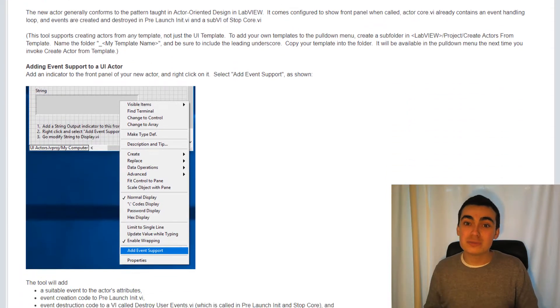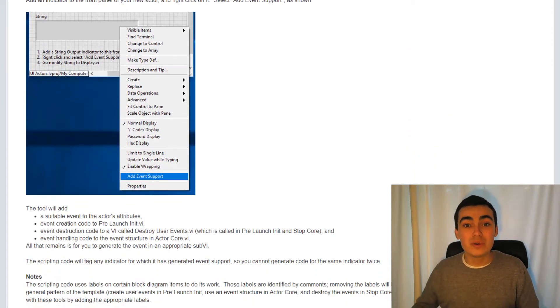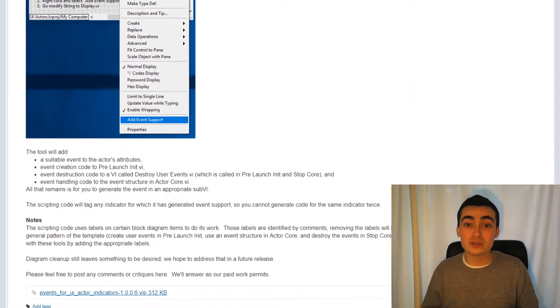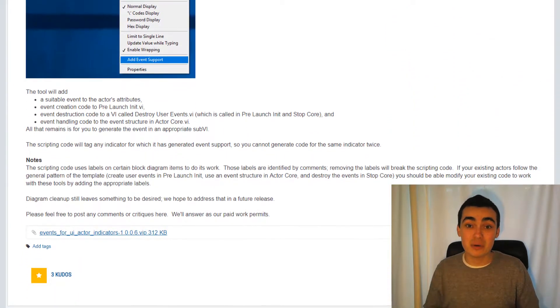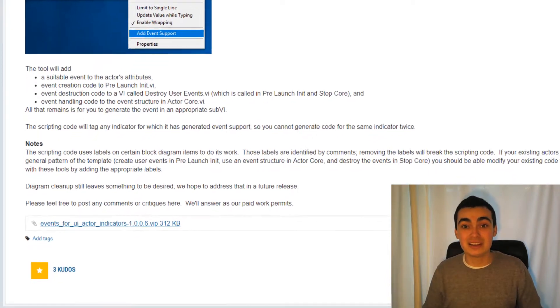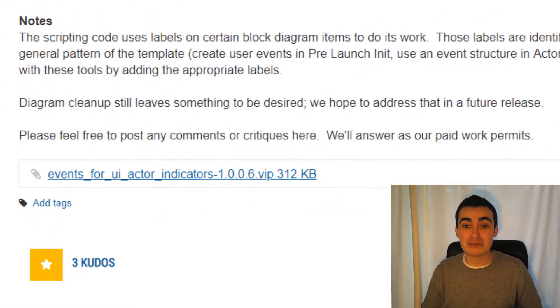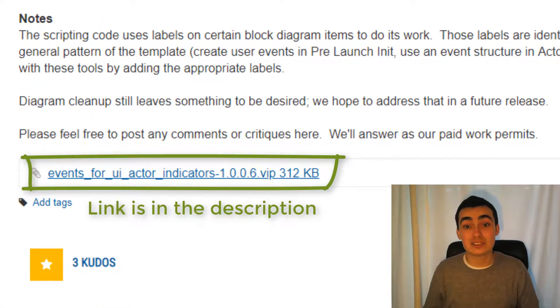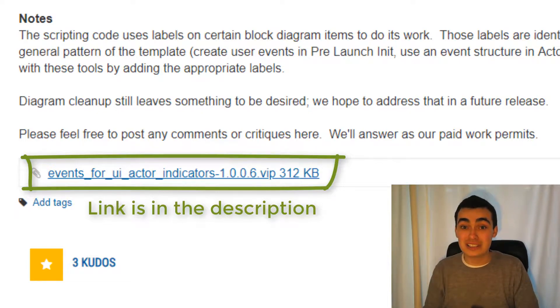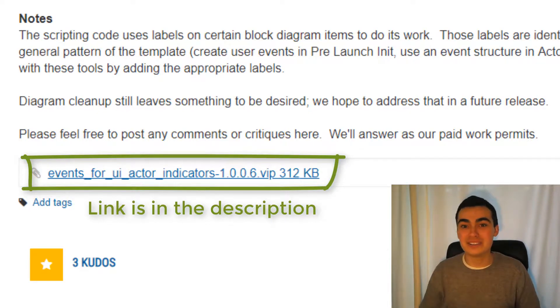So they've developed this awesome scripting tool, which takes away a lot of the repetitive tasks we have to do like creating user events and closing them in pre-launch unit and stop call. That's all scripted for us. And in this video, I'm going to show you how to use it.